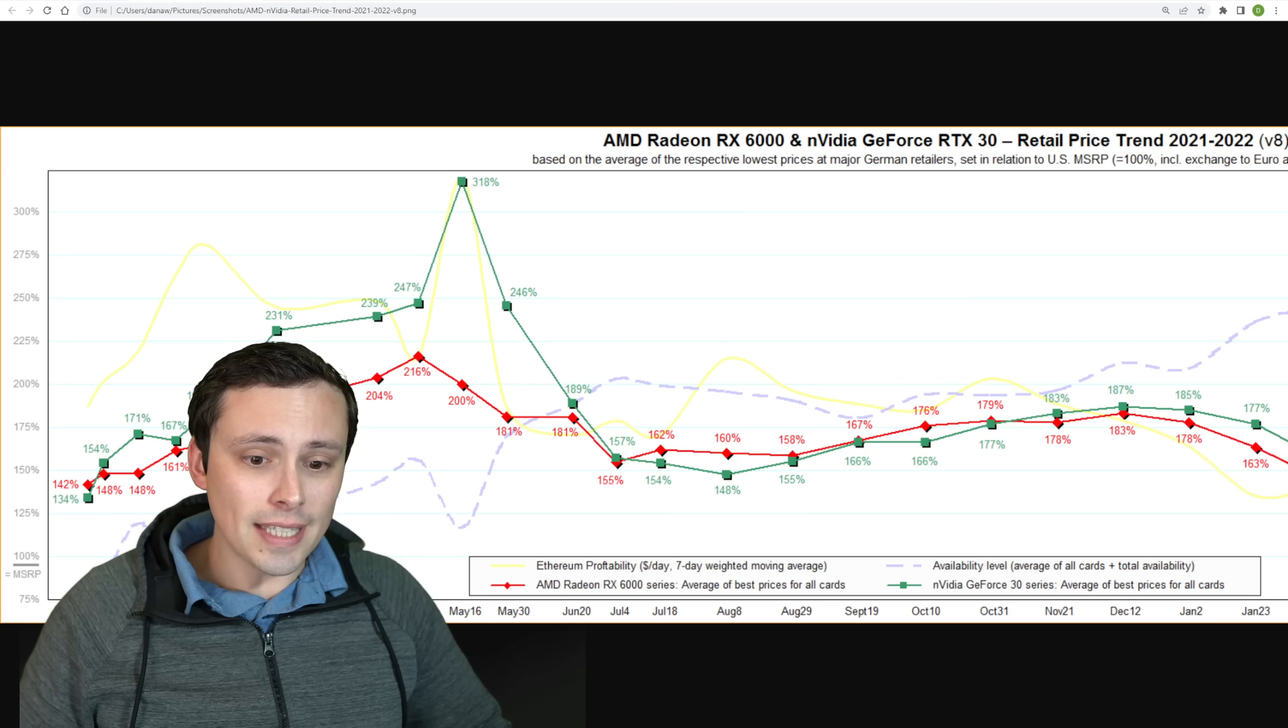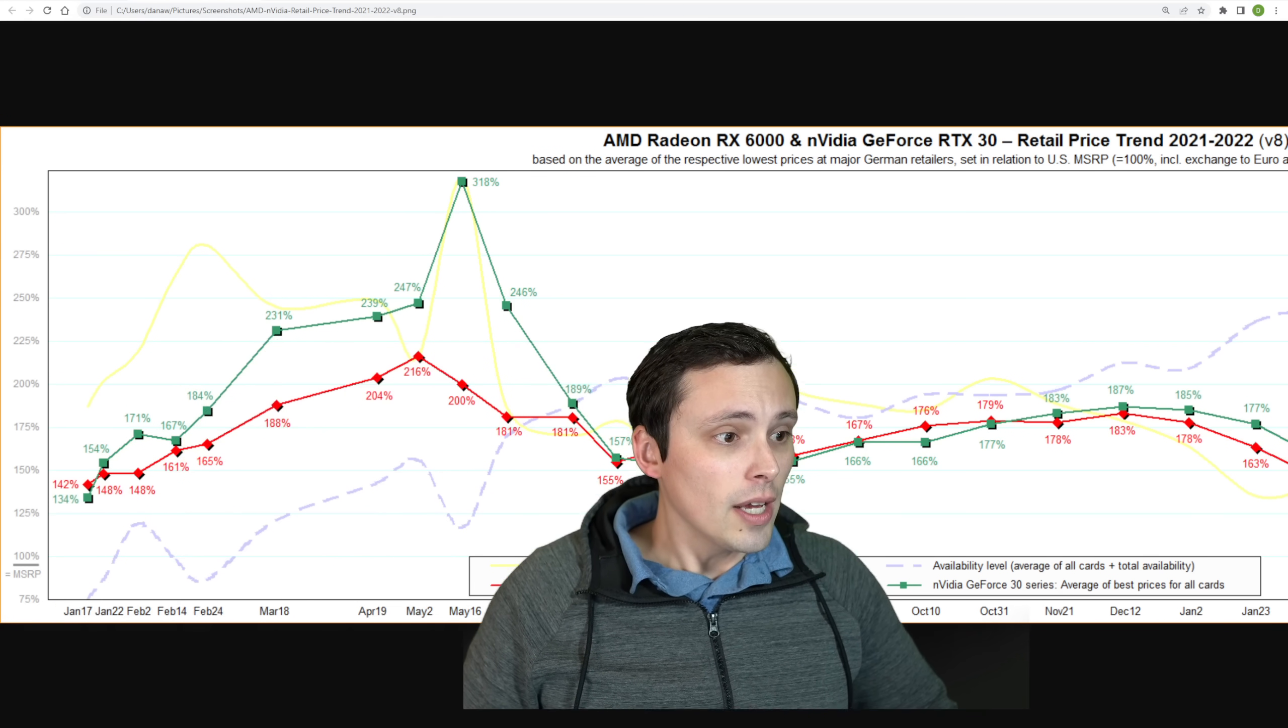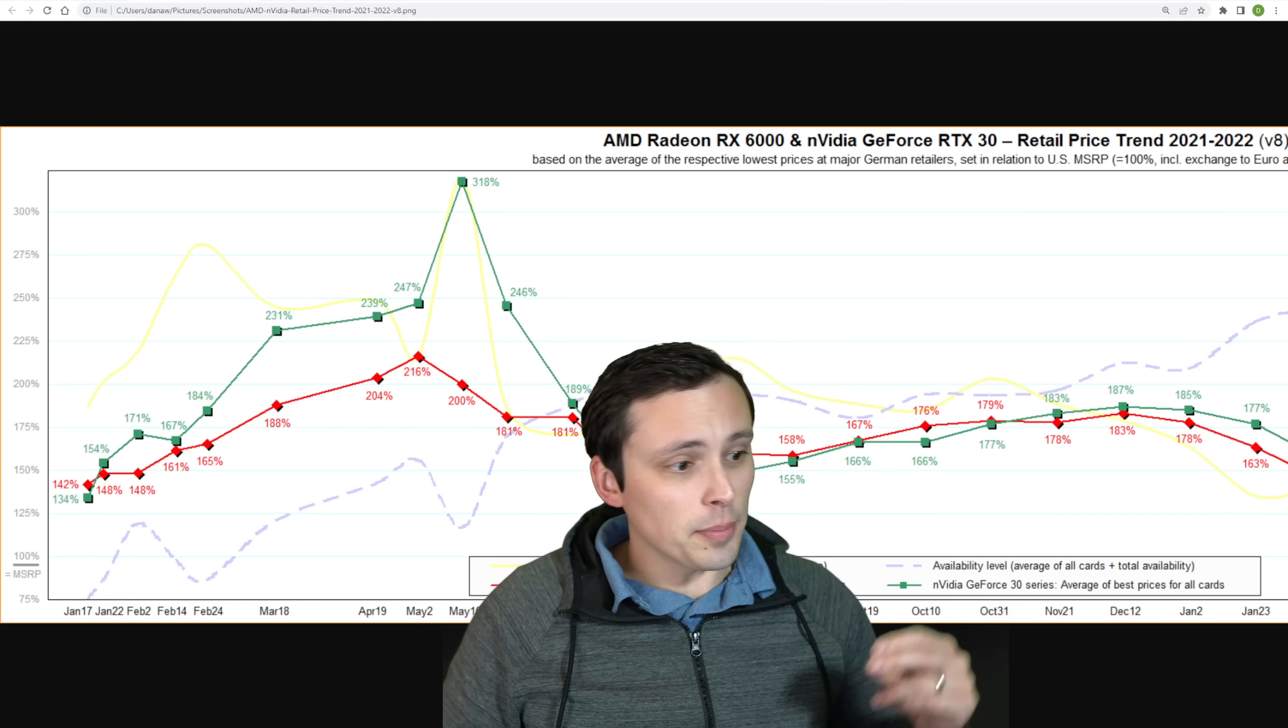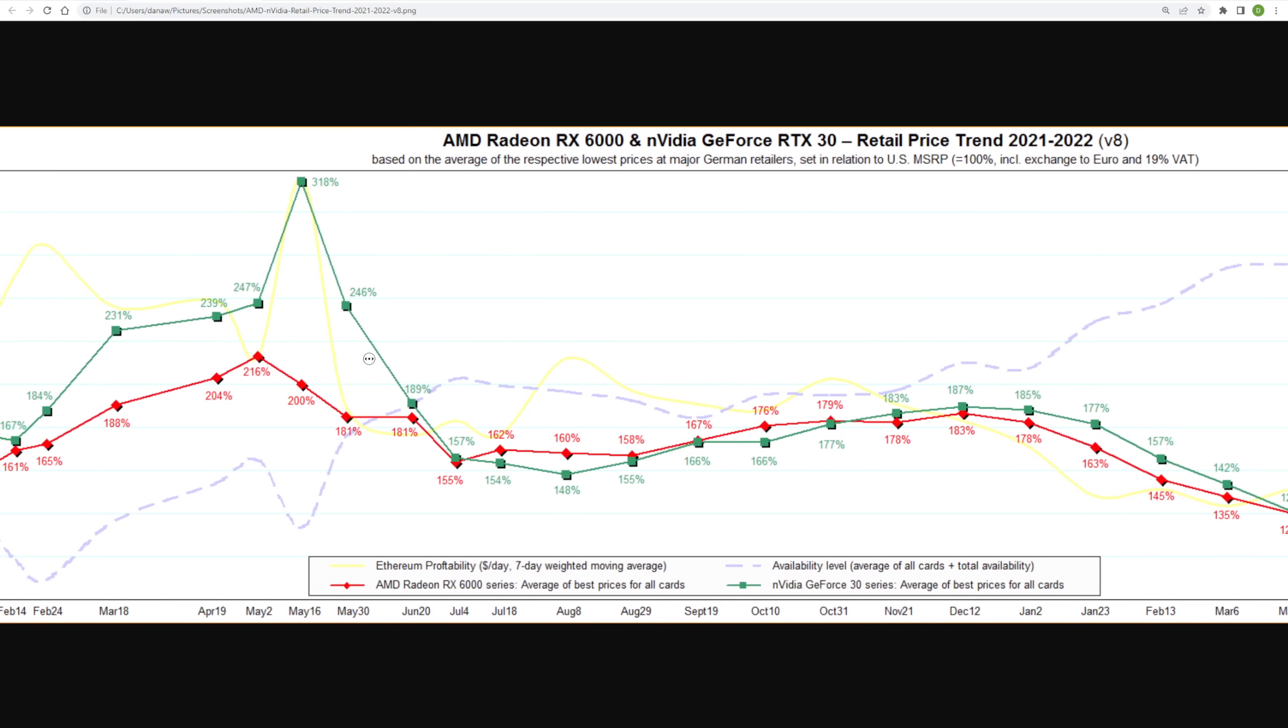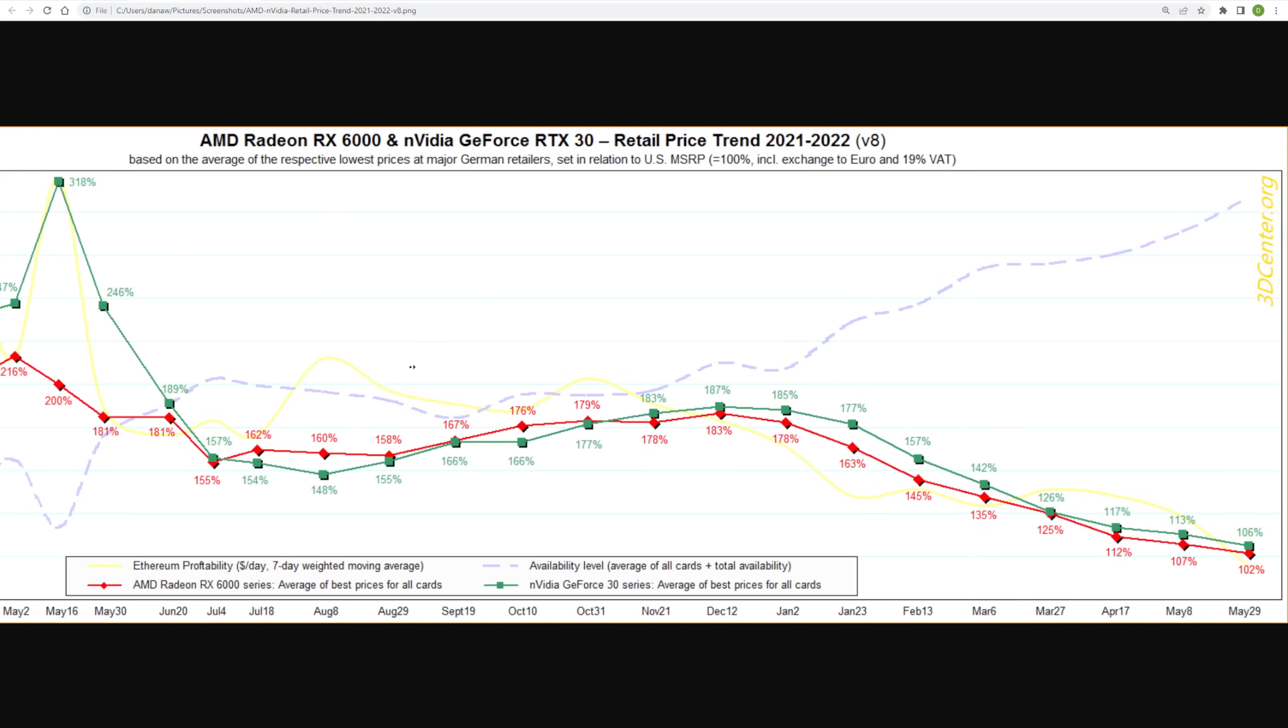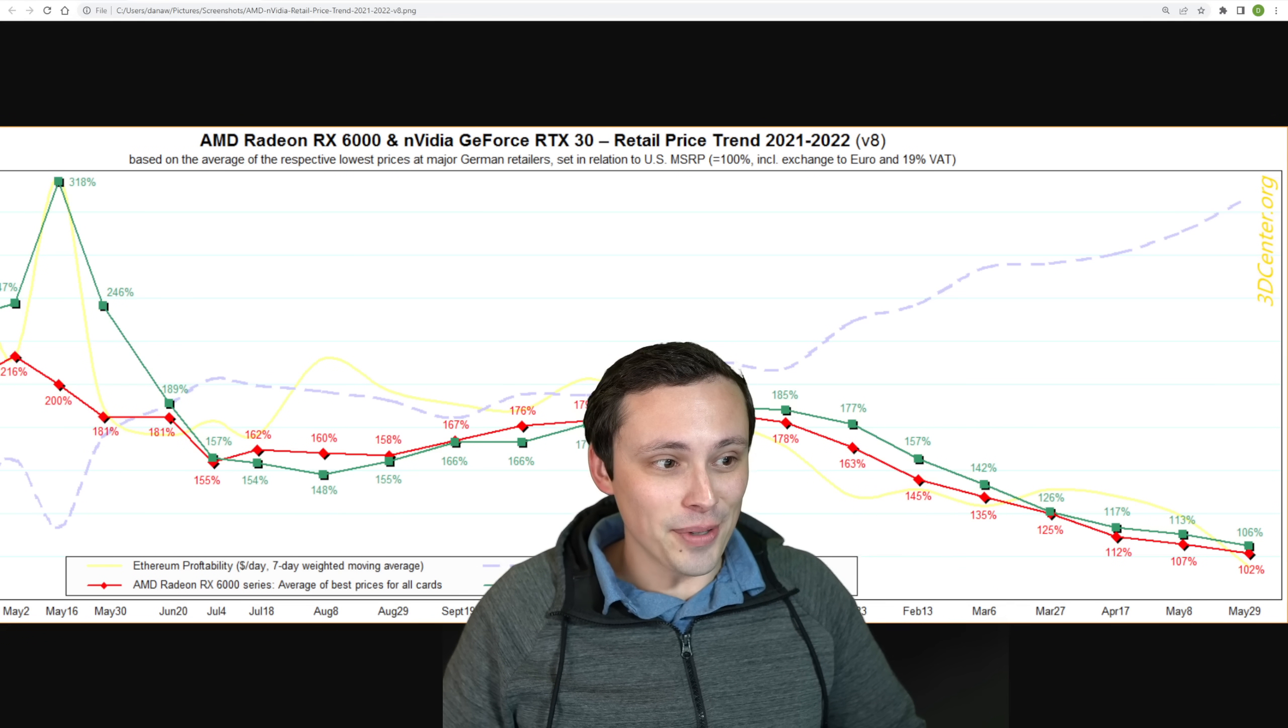Now the purple dashed line here is the availability of cards. Notice how over time, the Ethereum profitability line gives us such a good idea of what the availability is going to be, as well as the pricing is going to be for the AMD and Nvidia GPUs. This is incredibly closely correlated, and then with this inverse correlation to the availability. So I think that pretty much answers that question.